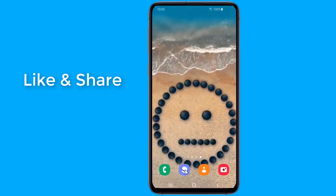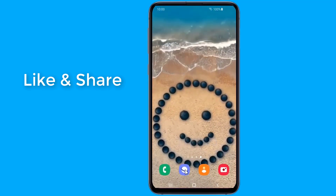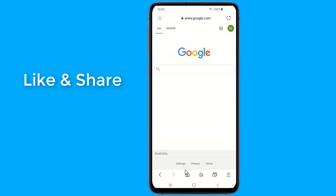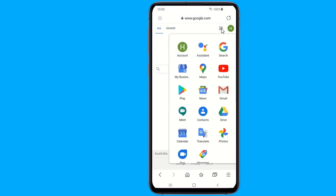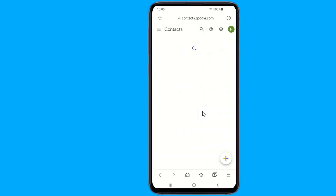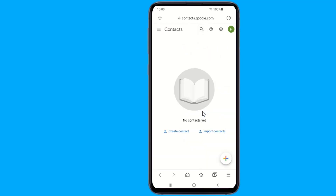Now on your phone, go to Google and select Contacts. Then all you need to do is import the file from your phone.